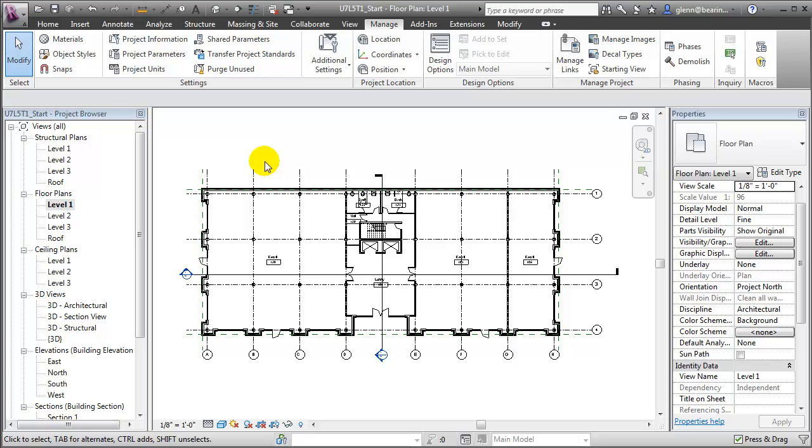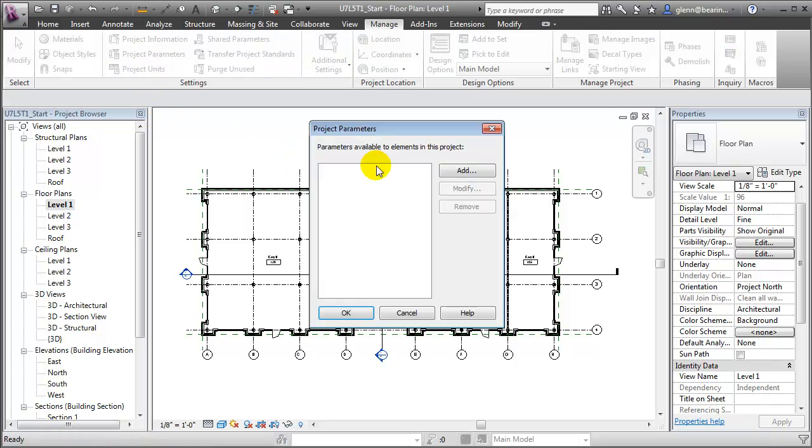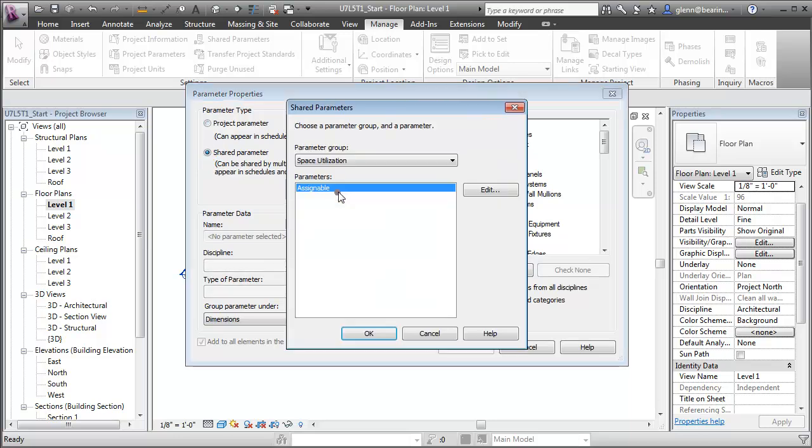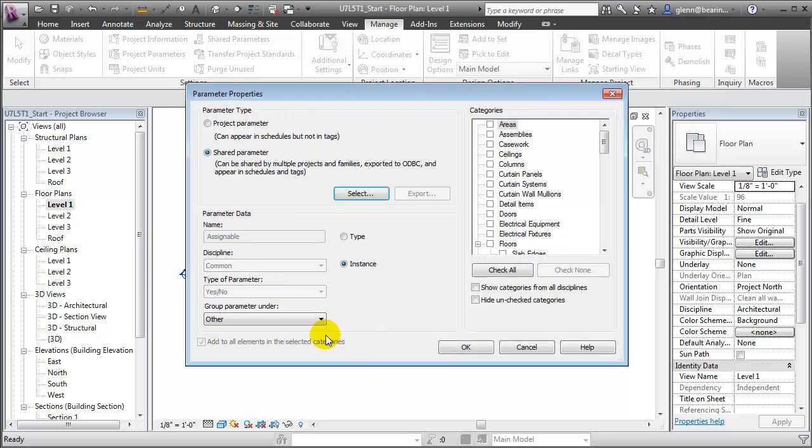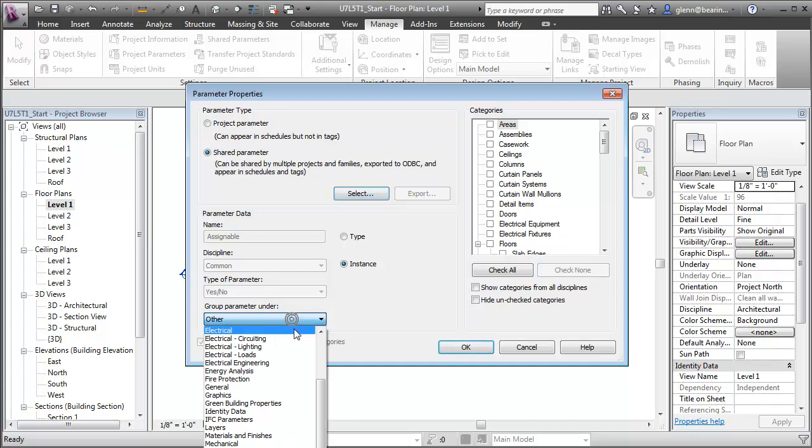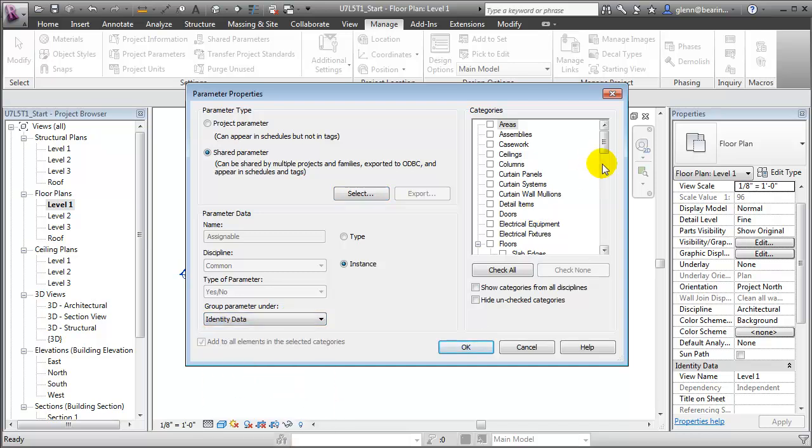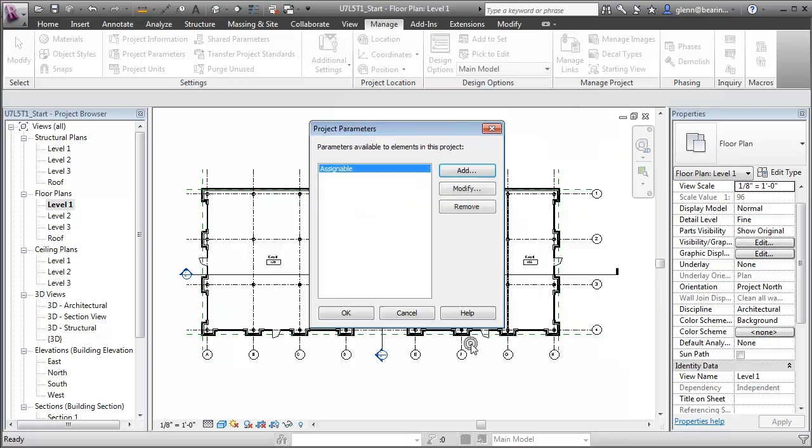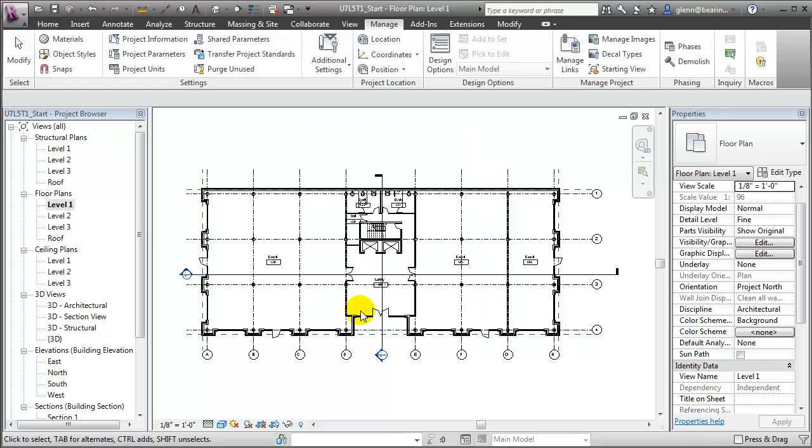Now we'll create a project parameter that we can assign to all the room elements. We'll open the Project Parameters tool, add a new parameter, and we'll choose that shared parameter which we just created. There it is, the Assignable parameter. We're going to group that under the room's identity data and then associate it with our room elements. Click OK, and again click OK to close that.